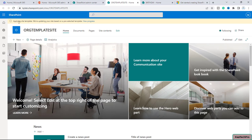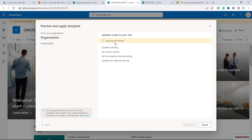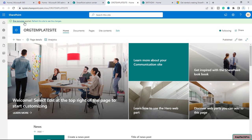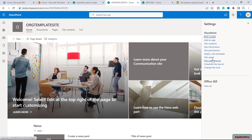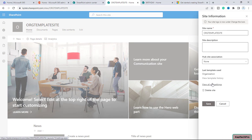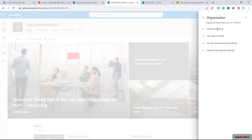You can see the message: 'Applying a site template — we are updating this site based on a pre-configured template.' After waiting one to two minutes, the message confirms 'Site template applied — refresh the site to see the changes.' Our site template is successfully applied. To verify, click the gear icon, go to 'Site information', then 'View template history'. You can see it was applied by Rachid on the specific date, and it shows branding updated, custom theme, external sharing settings, and regional settings.